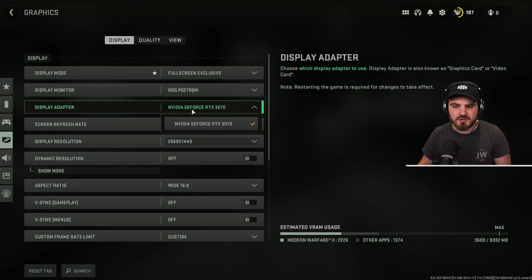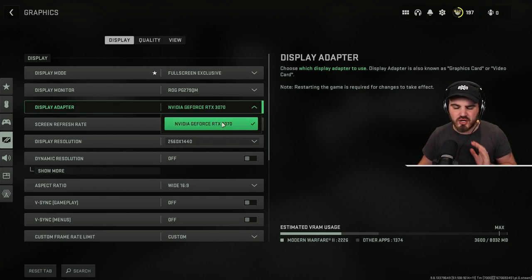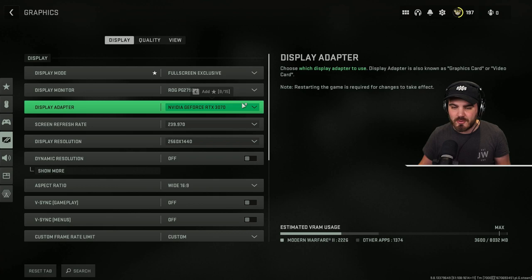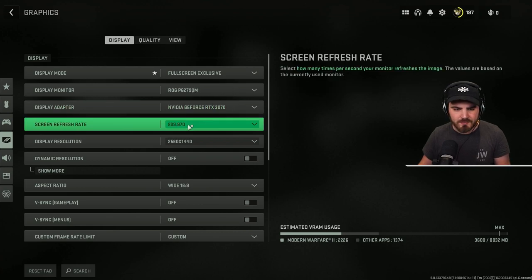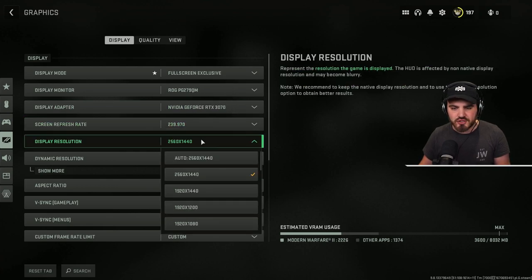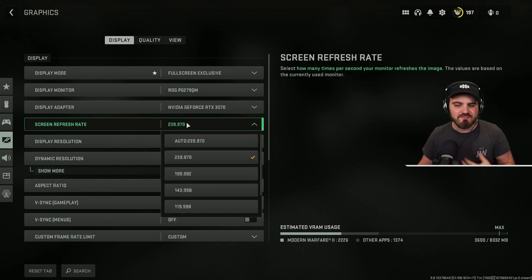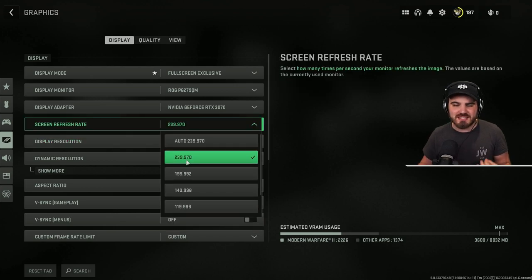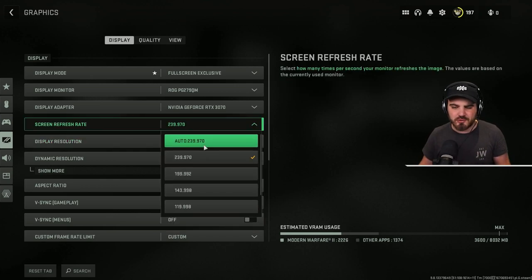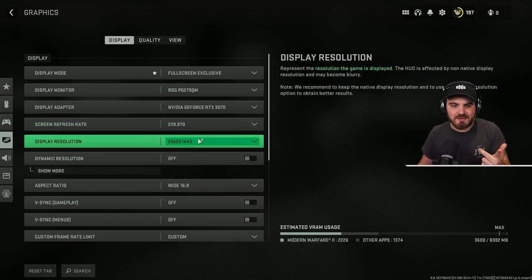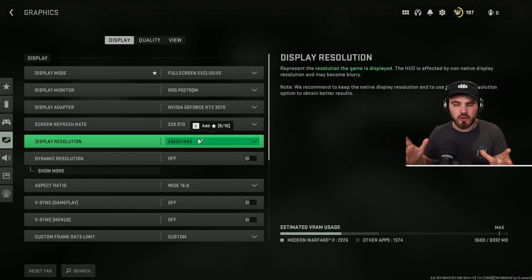Display Adapter, ensure you've got the correct GPU set here. Most of you will only have one GPU anyway, so you don't need to worry. Screen Refresh Rate and Display Resolution, you should be able to just select these Auto settings here. Just for due diligence, I've selected the exact ones that I want, which do match the Auto ones, but this will give you the correct refresh rate and resolution for your monitor natively.